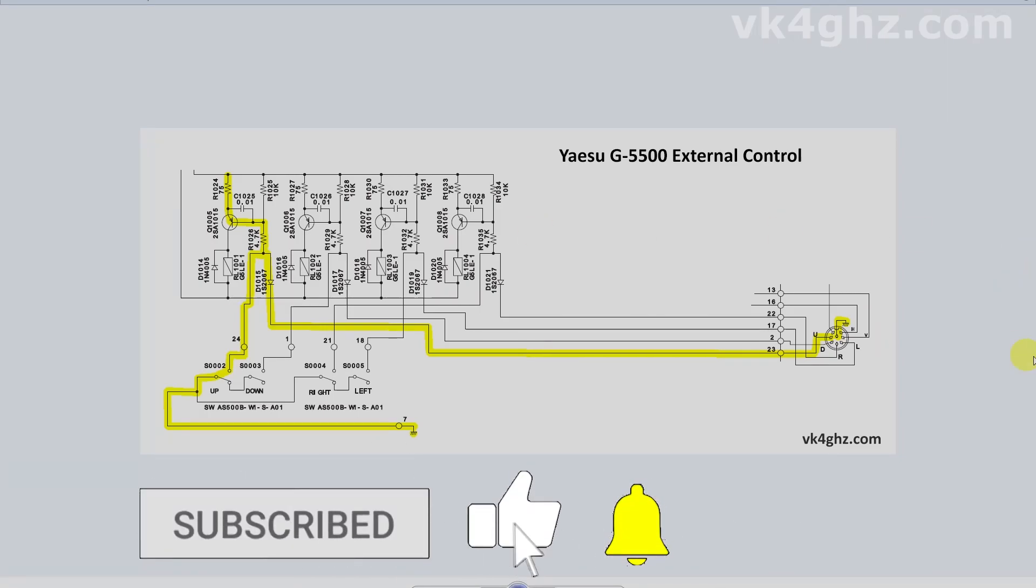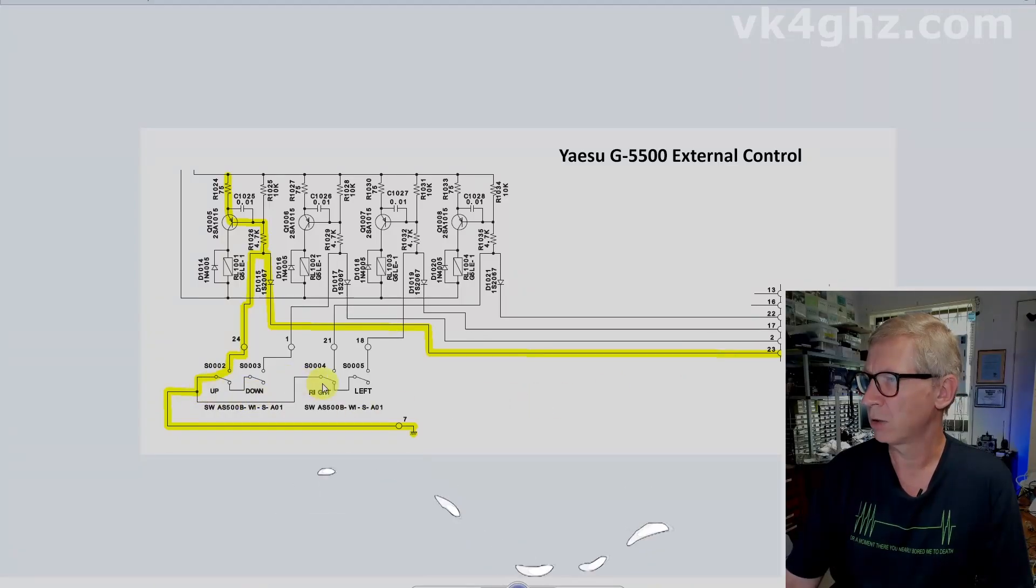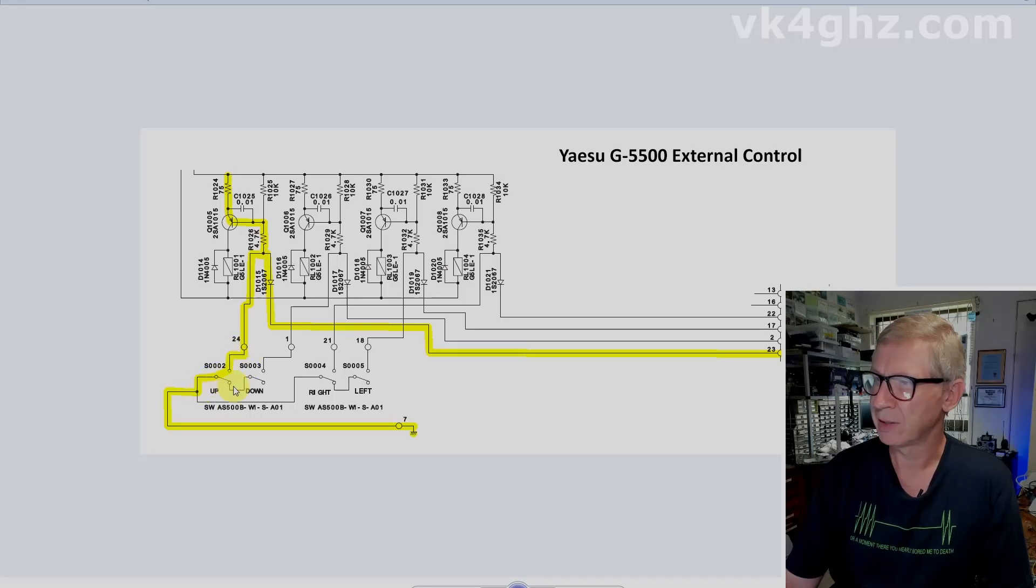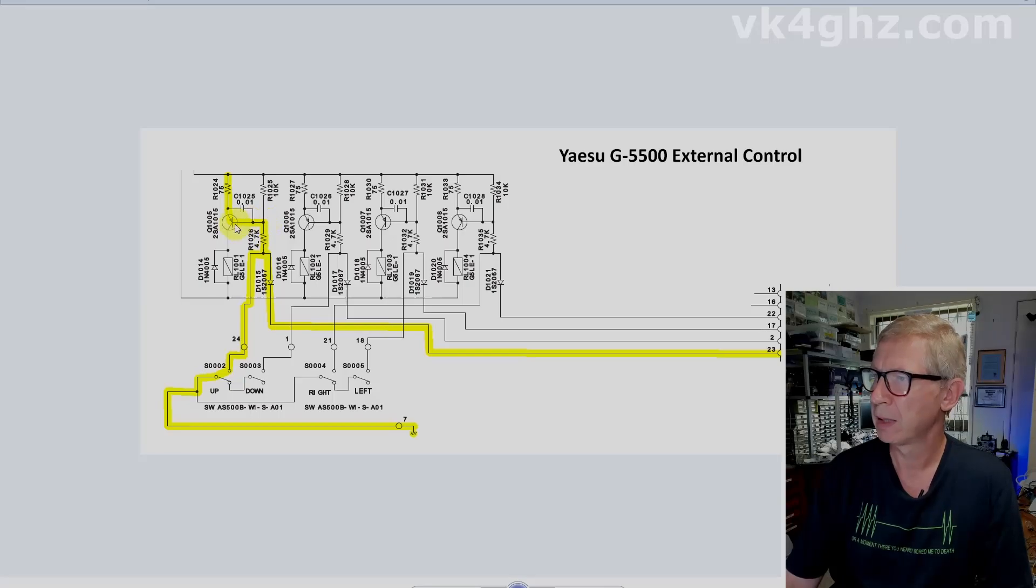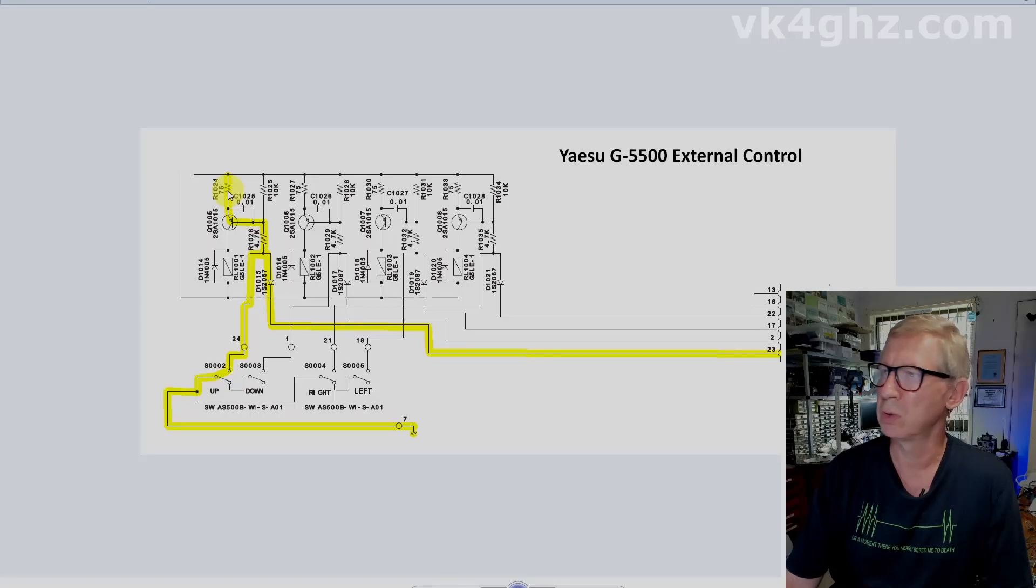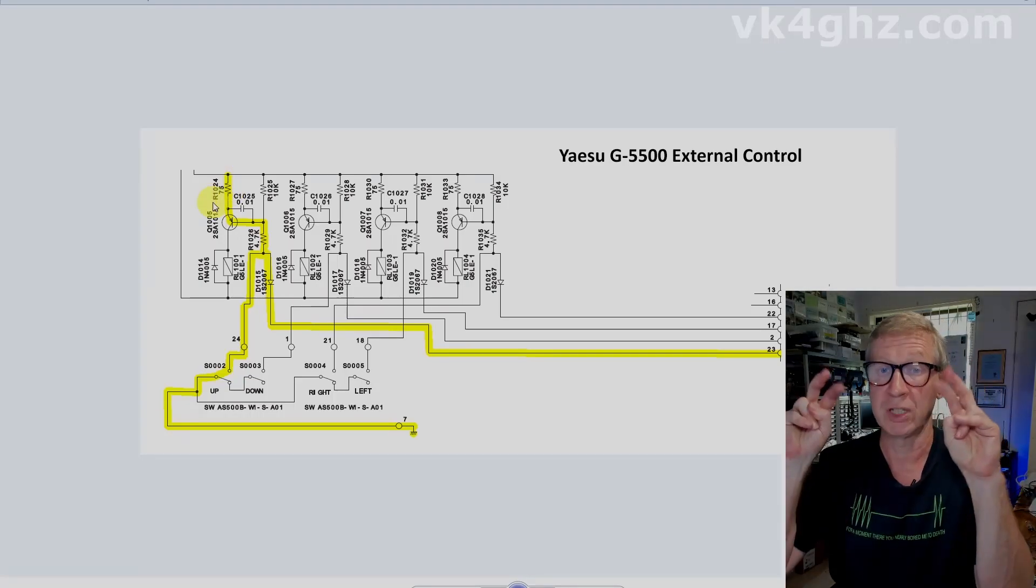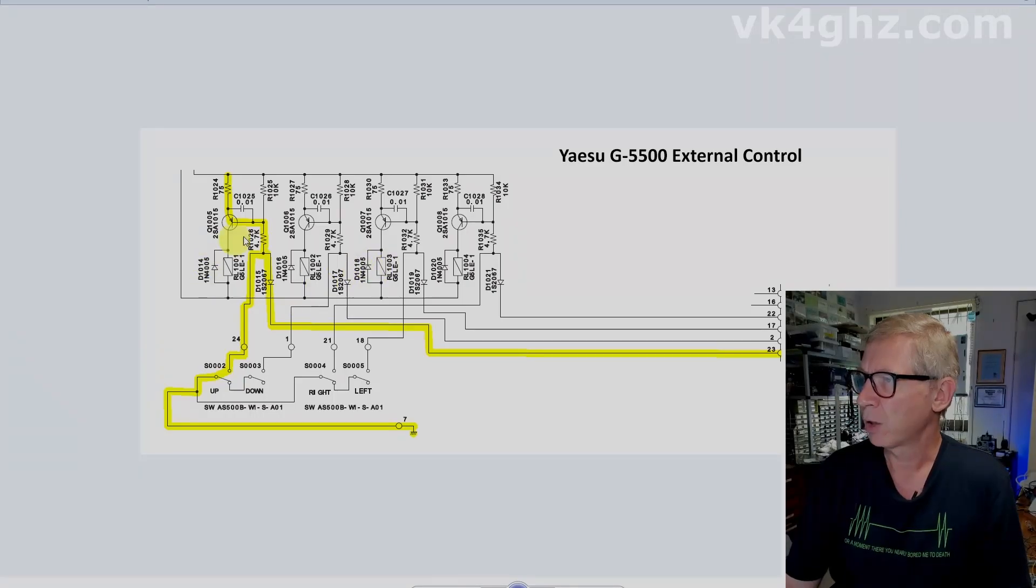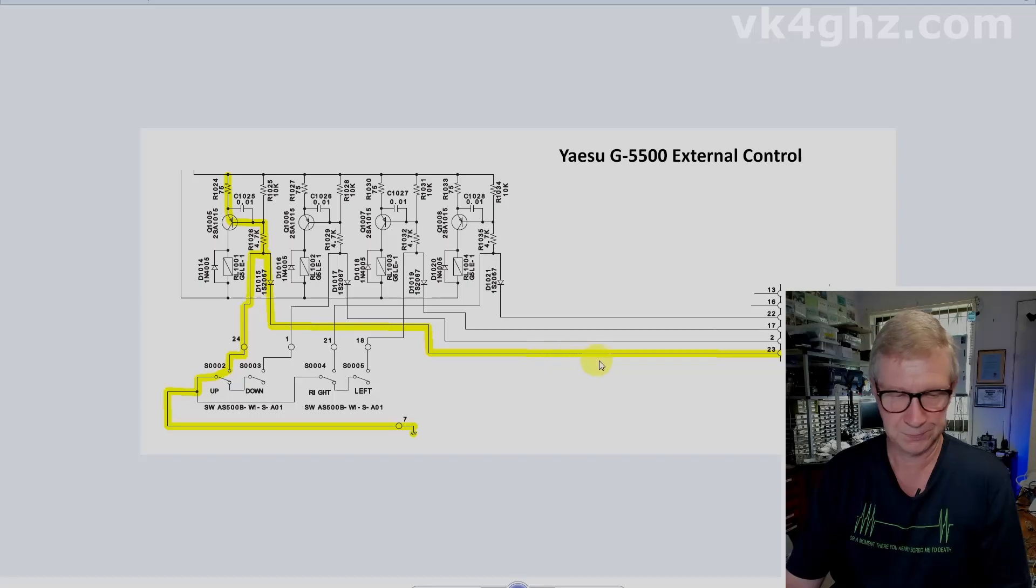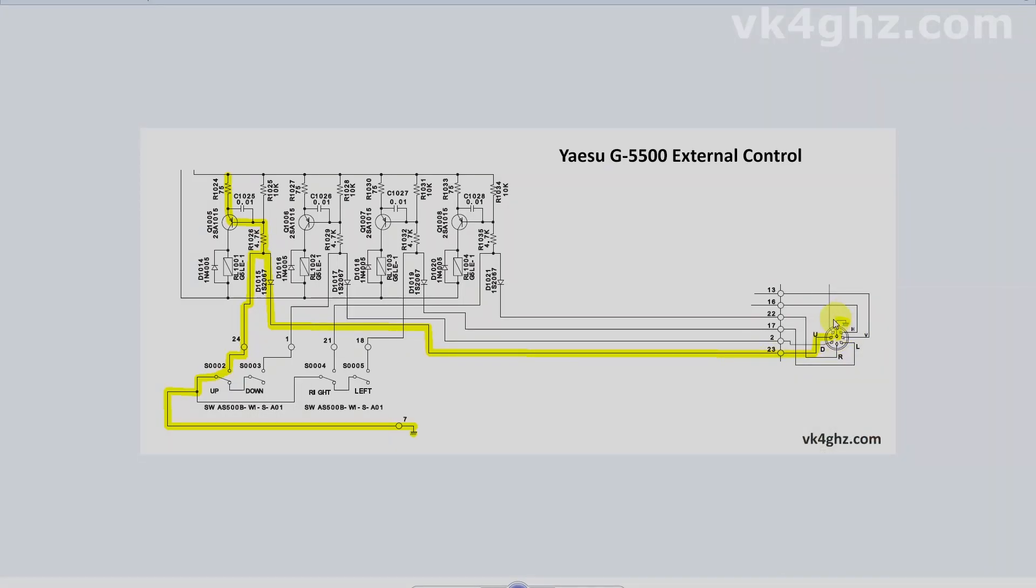So over here, you can see the remote connector. These are our up, down, right and left switches, the common of which goes to ground. So when we manually activate the up switch, I've highlighted the path, it's going to ground this 4.7K resistor, which goes to the base of a PNP transistor, the emitter of which goes to a 75 ohm resistor and up to the 13 volt rail. Likewise, the remote control port through a diode goes to the remote connector. And again, all that remote connector is doing is taking that to ground.